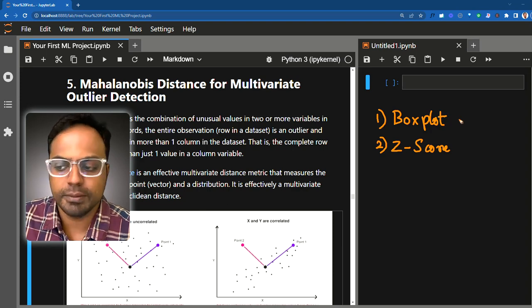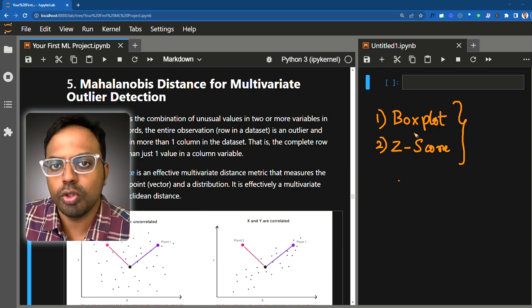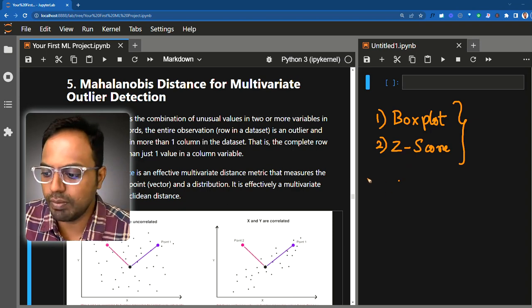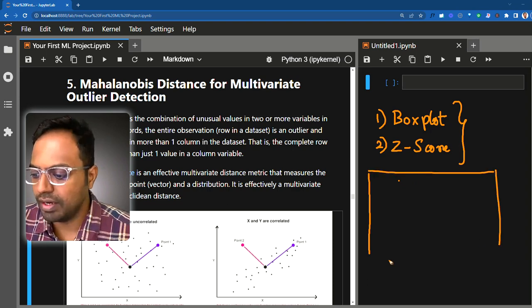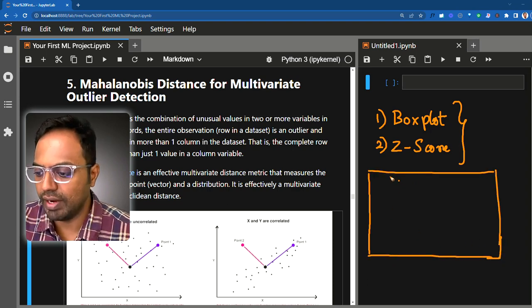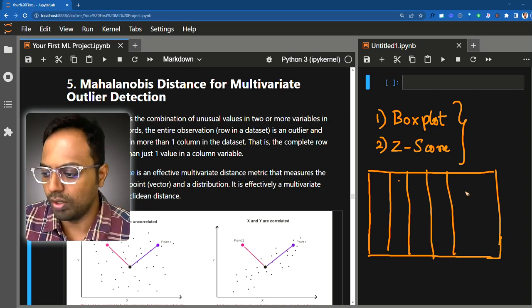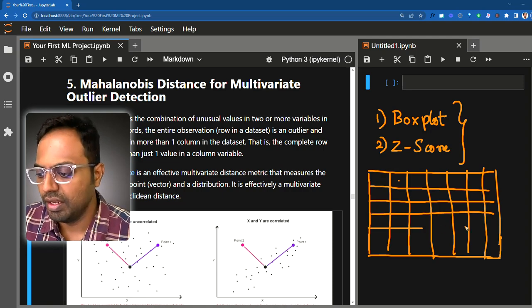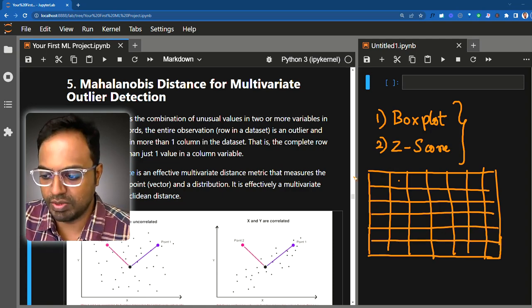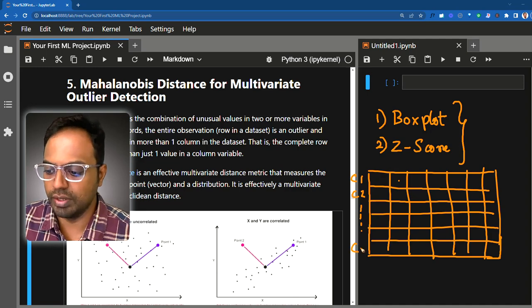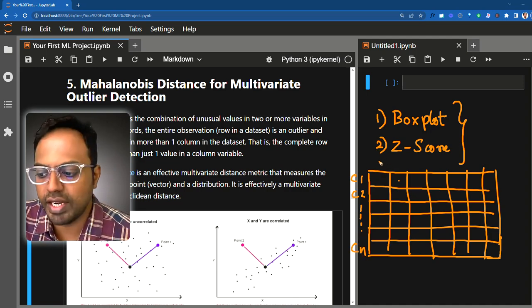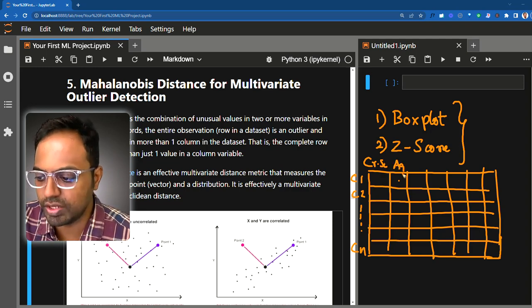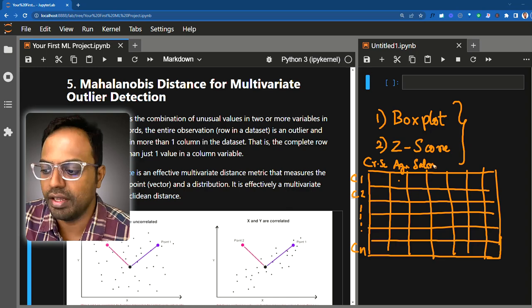Both of these approaches are what you call the univariate approach. Say you have a data set with a lot of columns — credit score, age, salary of the customer, and various other data. Each row in this data set represents a customer: customer 1, customer 2, and so on till customer n.